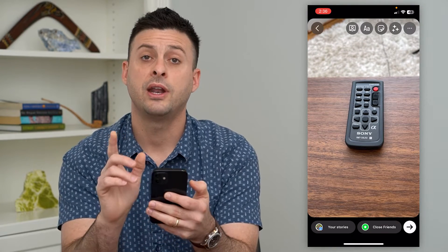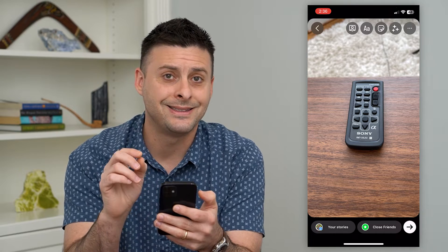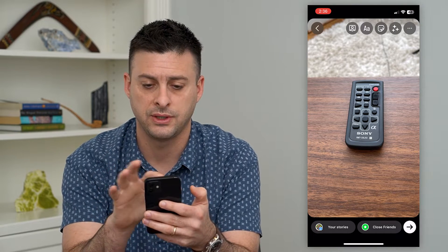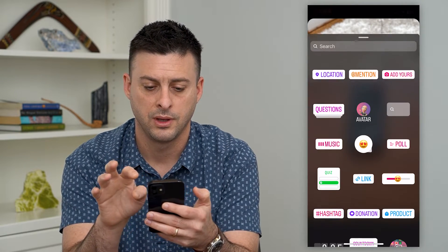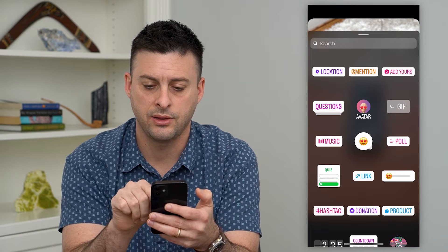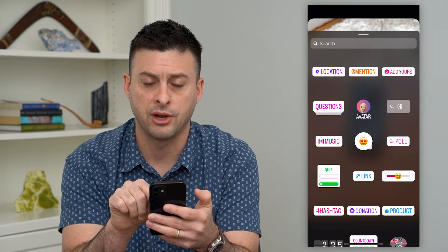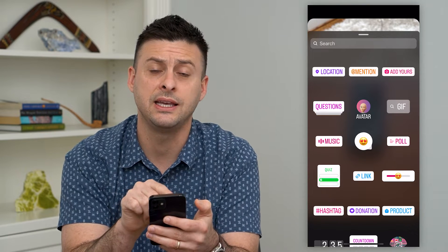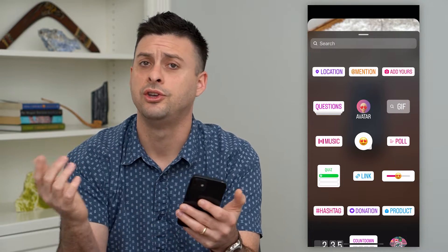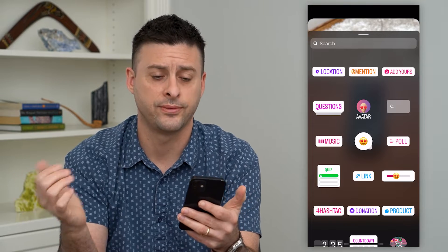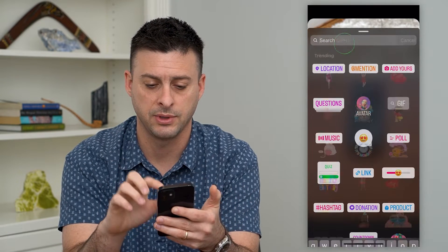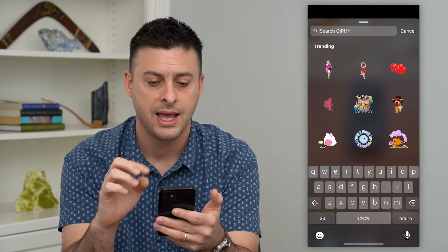Now that I've done that, I can tap the little smiley face sticker at the top right and then add that GIF right there. If you don't see the option to add a GIF, you can just search for GIF. I'm going to tap on that.